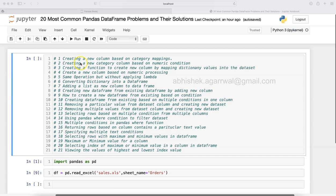Hello and welcome to a new Python tutorial video where I'm showing you how to create a new category column based on numeric condition. This solution is from my book where I've documented 20 different scenarios for regular or very common Python pandas problems.